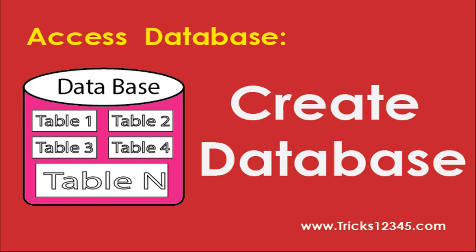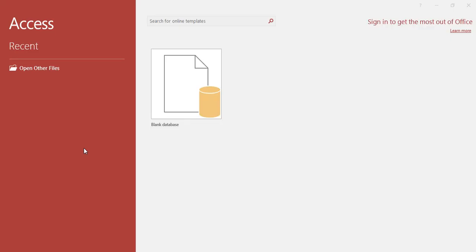Hello, welcome to this video. In this video I will explain how to create a database. First, open Access and click on blank database.